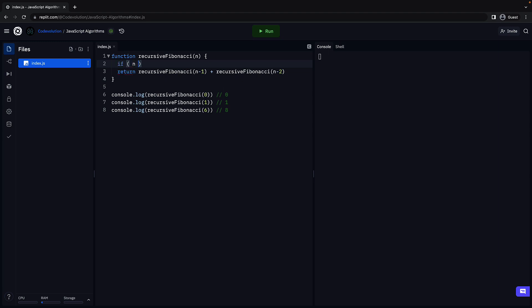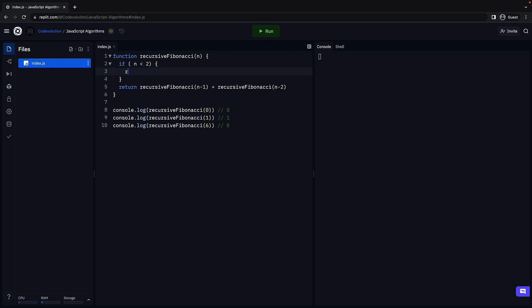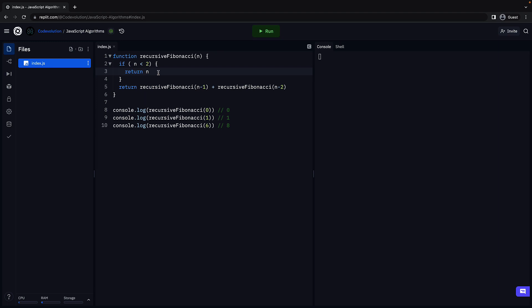If n is less than 2, return n. This will return 0 if n is equal to 0 and will return 1 if n is equal to 1. That completes our recursive Fibonacci solution.